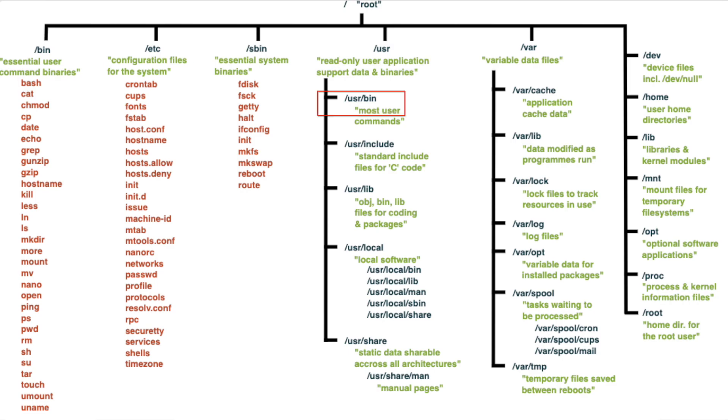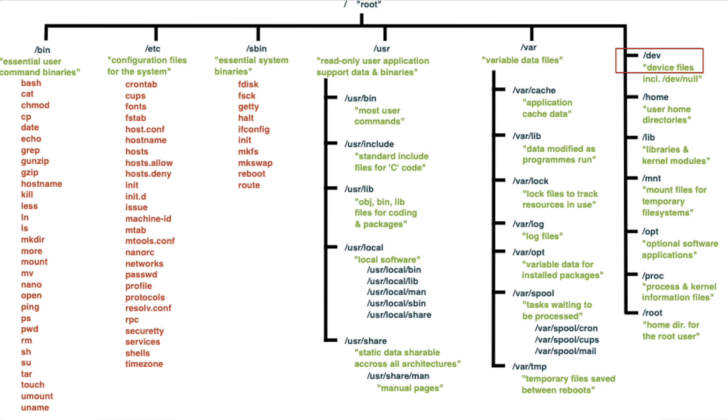The /usr/bin holds all of the user executable binaries and commonly used commands. The /var stores all the variable data like logs, spool files, and temporary files that may change in size during system operation. The /dev actually represents device files that allows access to hardware devices through a file interface.